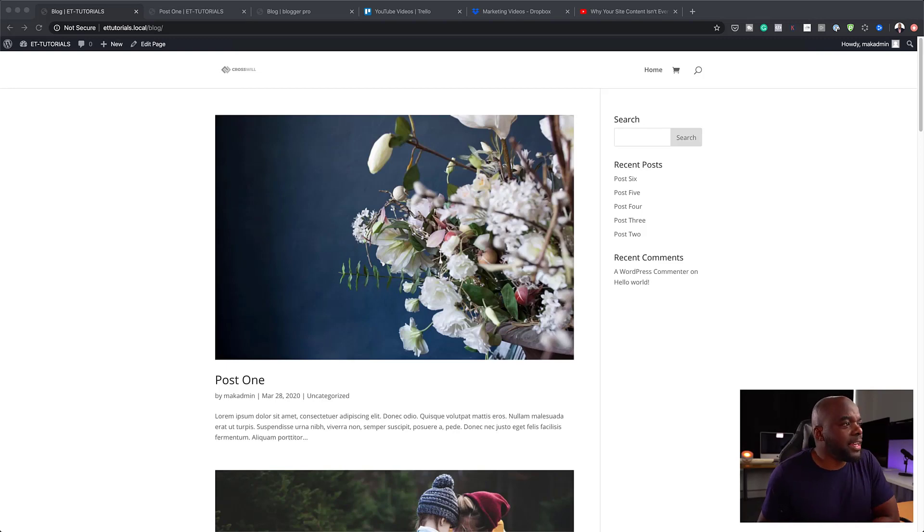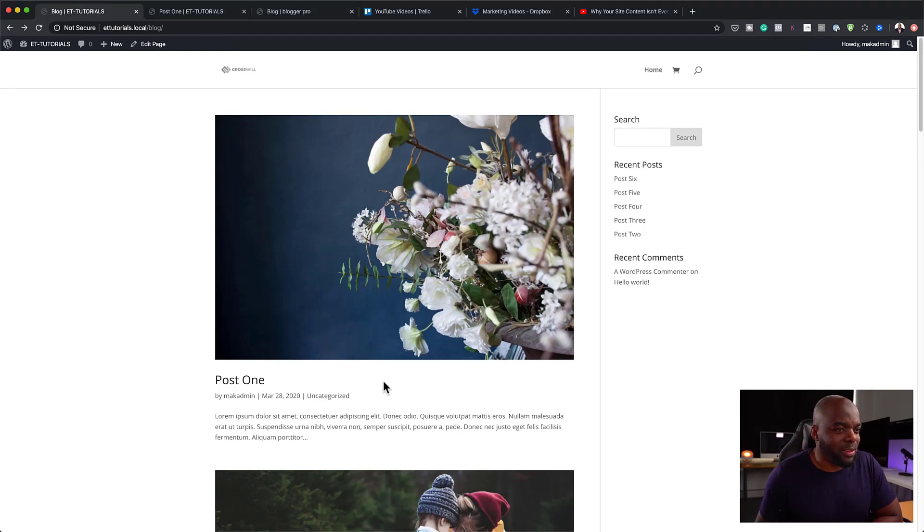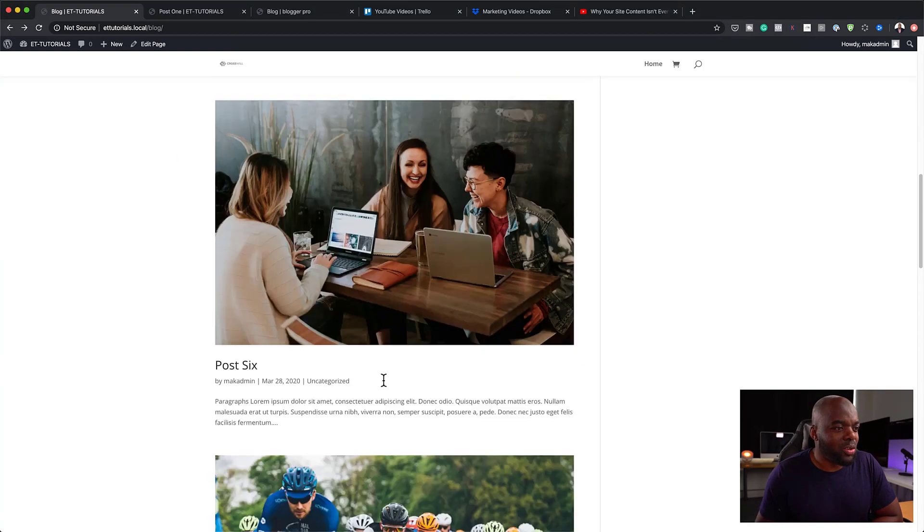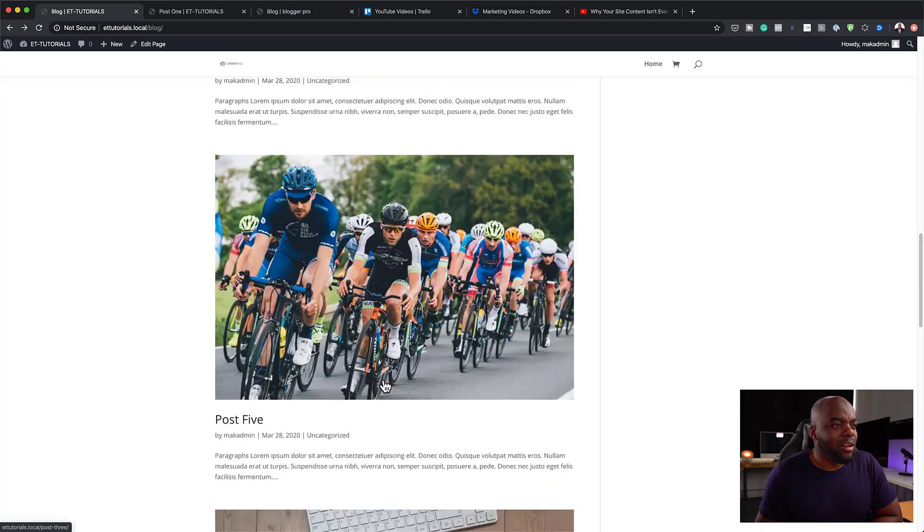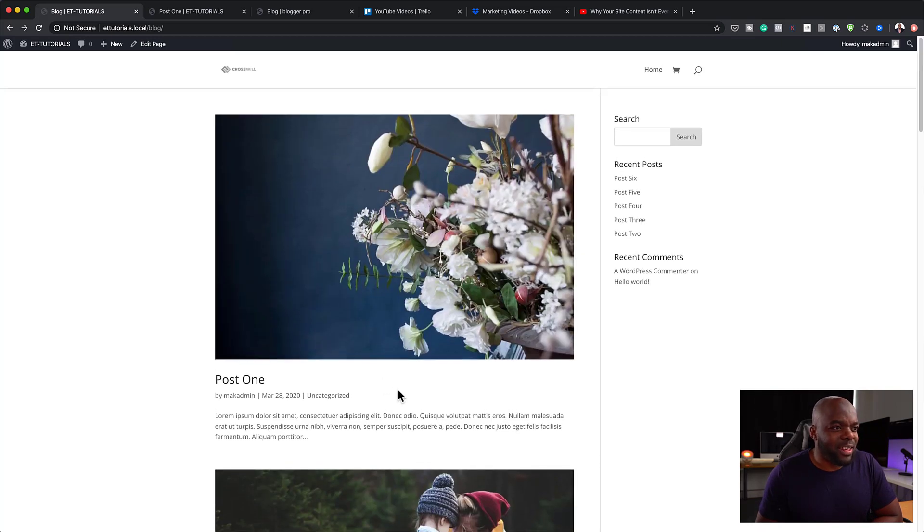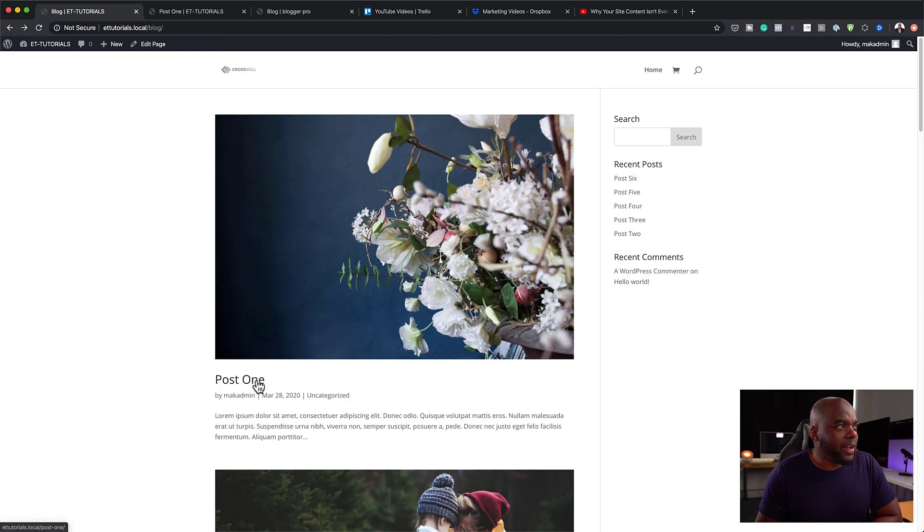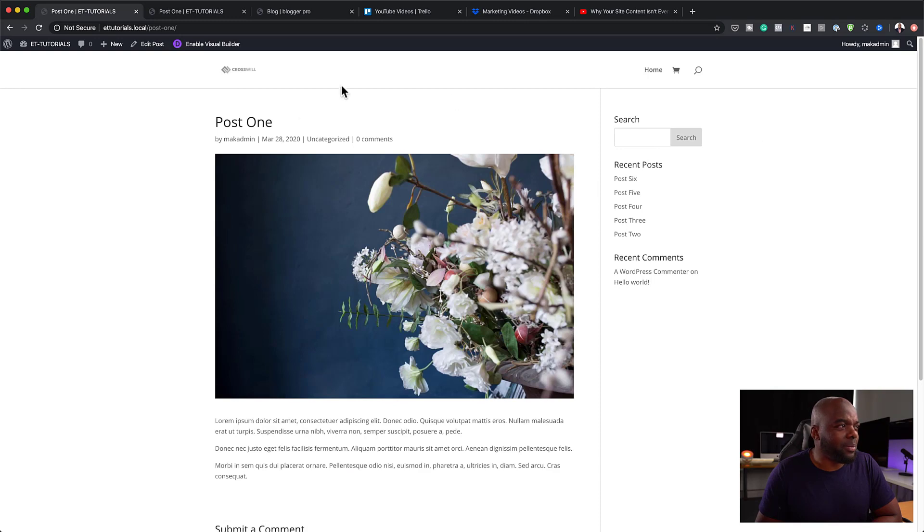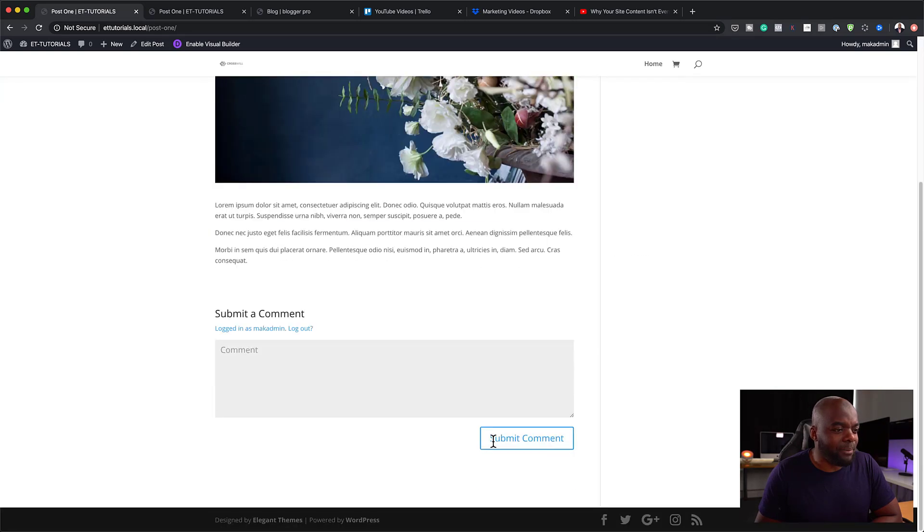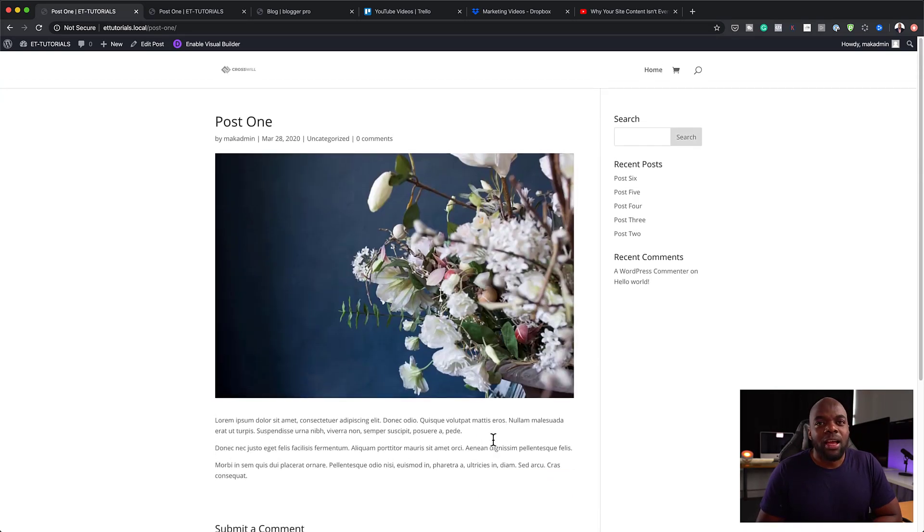All right. So over here, this is the blog page. So this is what the blog page looks like. As you can see, it's not very exciting. It has no styling. There's no structure to it. And if I go into the actual post, you can see here again, we have this sidebar. It looks very plain and basic.